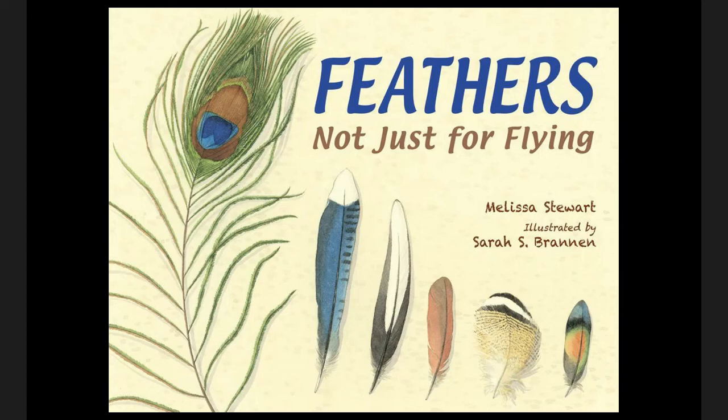Hey, first grade. Yesterday we read this book, Feathers Not Just for Flying, and we worked together to determine the main idea of this text, which is that feathers have many jobs and help birds survive in different ways.